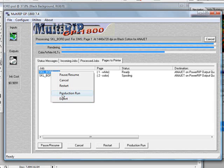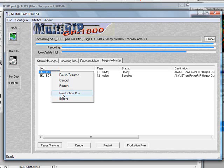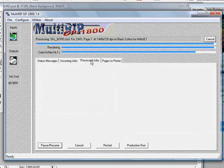In addition, you also have the ability to do a production run. It's much easier to RIP one individual file and then click on the production run and be able to choose the number of repeats that you want instead of trying to RIP a file 20 times, which would take a lot longer. You also have the ability to pause, resume, and cancel this as well.